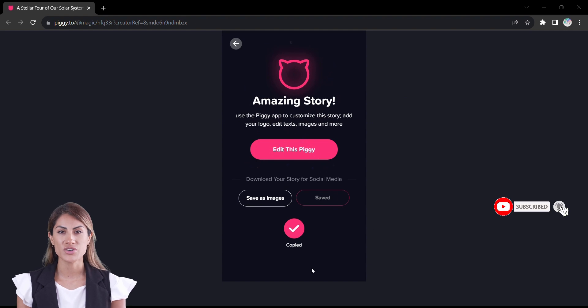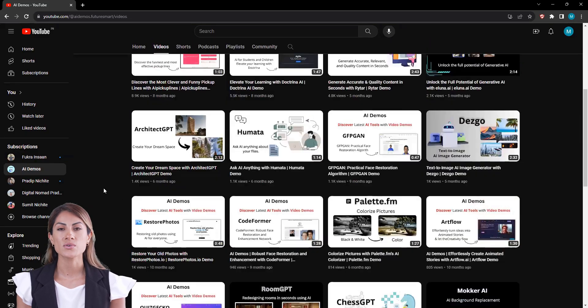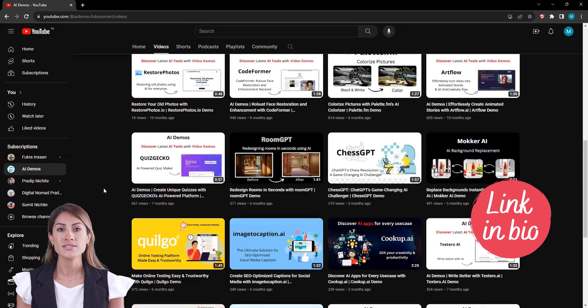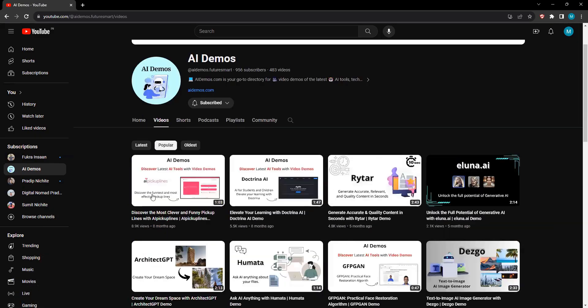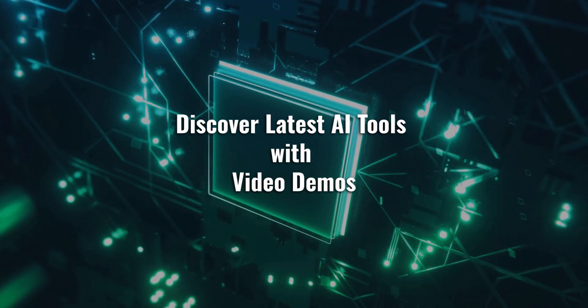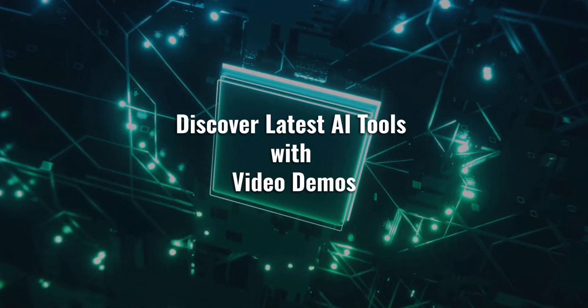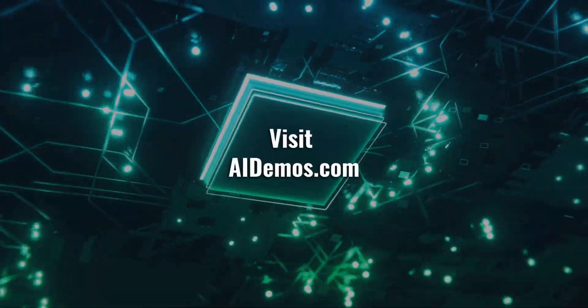Make sure to subscribe for future awesome videos. We have explored a lot of AI tools and the link is in the description you can check it out. Discover latest AI tools with video demos. Visit AIDemos.com.